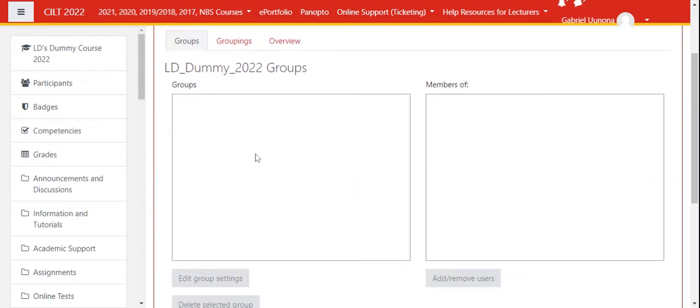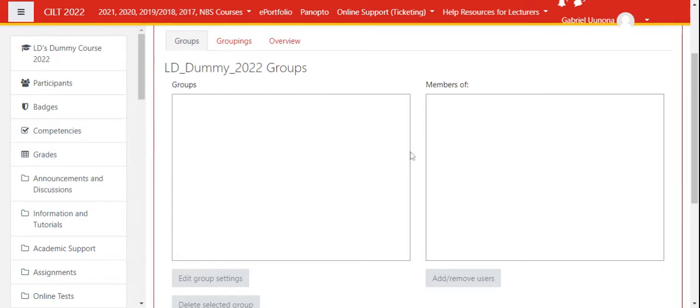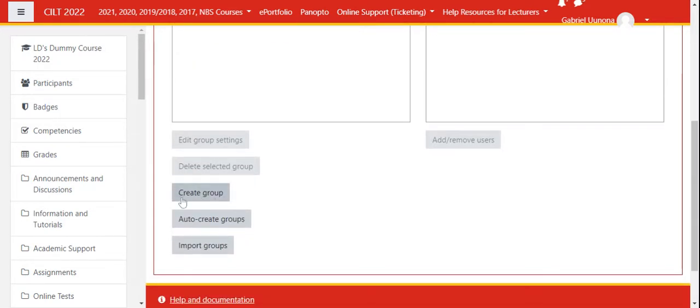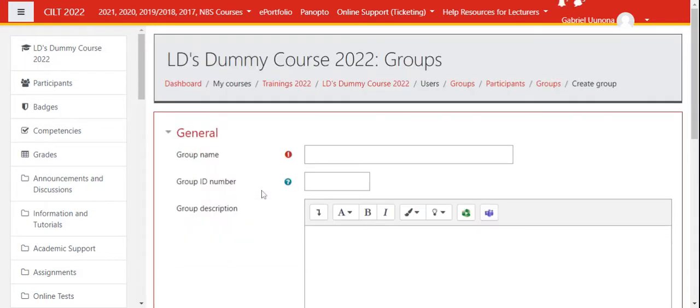If you don't have any groups set up on your course, this is how it will appear. All the groups that have been created would appear here and the members of the group would appear here. Since we don't have any groups, we have to go down and create a new group.